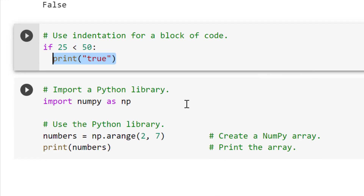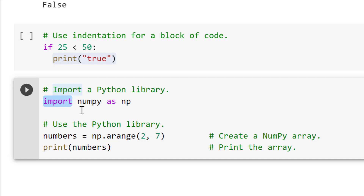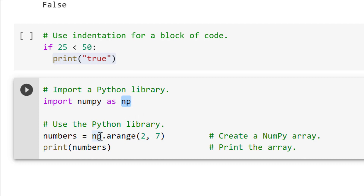Finally, to round out our basics topics, we want to talk about Python libraries and how to import them. Libraries allow us to do additional things in Python — it's additional code that people have created that makes things more efficient. If we want to import a Python library to work with, we use the import keyword. For example, we import NumPy as NP. When we want to use things in that library, we use that alias NP, so we make sure to use NP when calling functions from it.